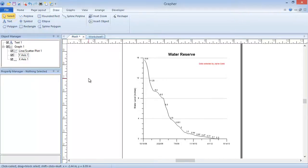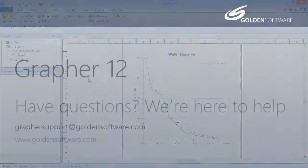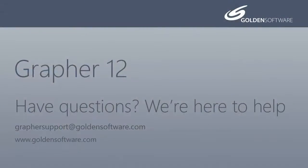This concludes the video training for editing and manipulating graphs in Grapher. If you have any additional questions, please contact Golden Software.